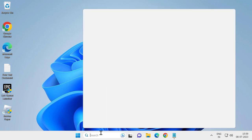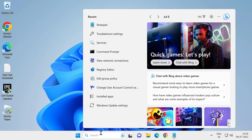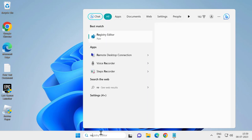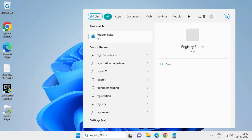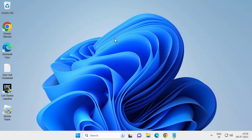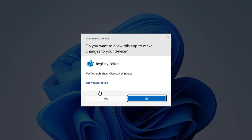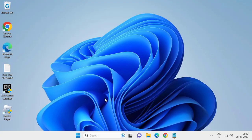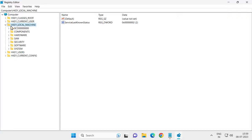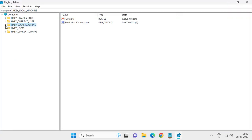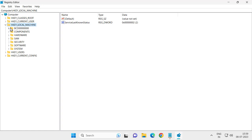Go to the Search menu and type Registry Editor, then click on it to open it. Click Yes. In the Registry, expand HKEY_LOCAL_MACHINE and expand Software.